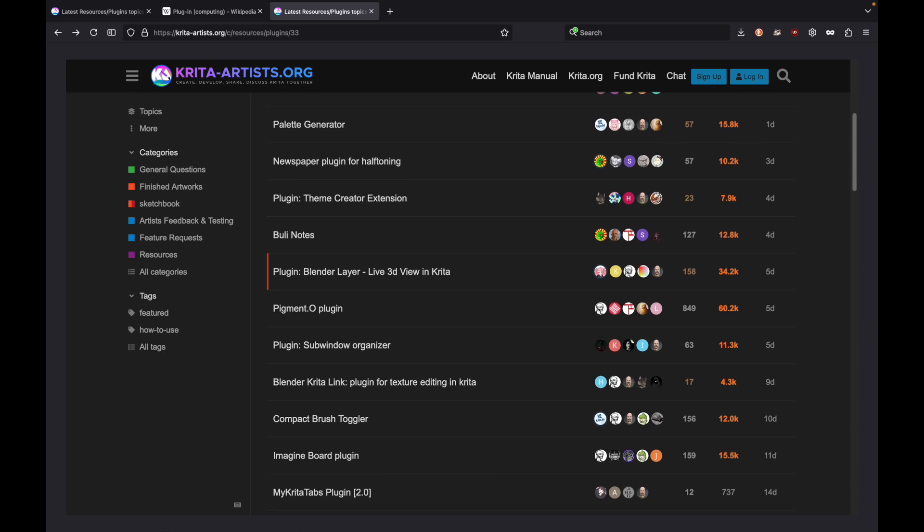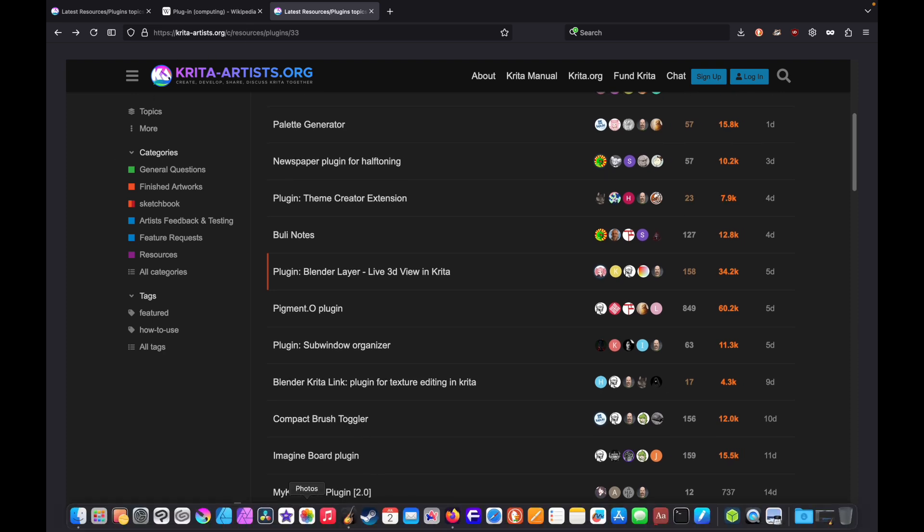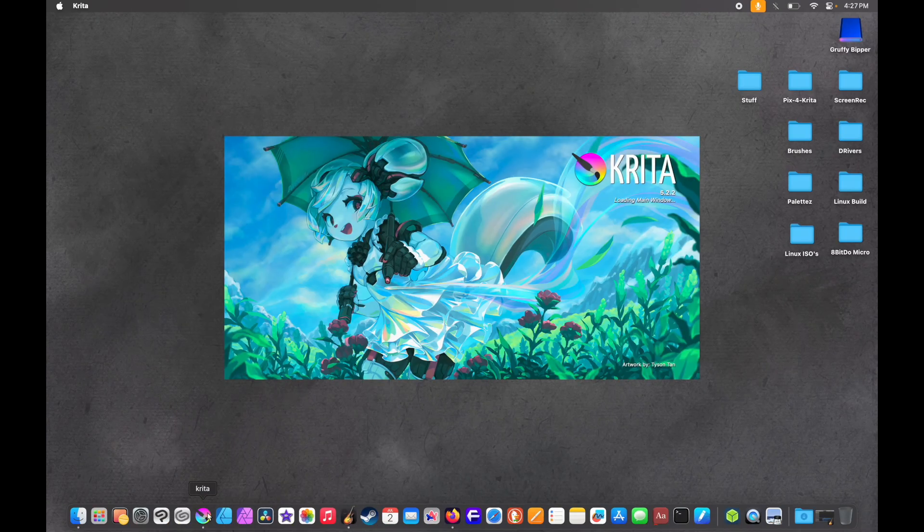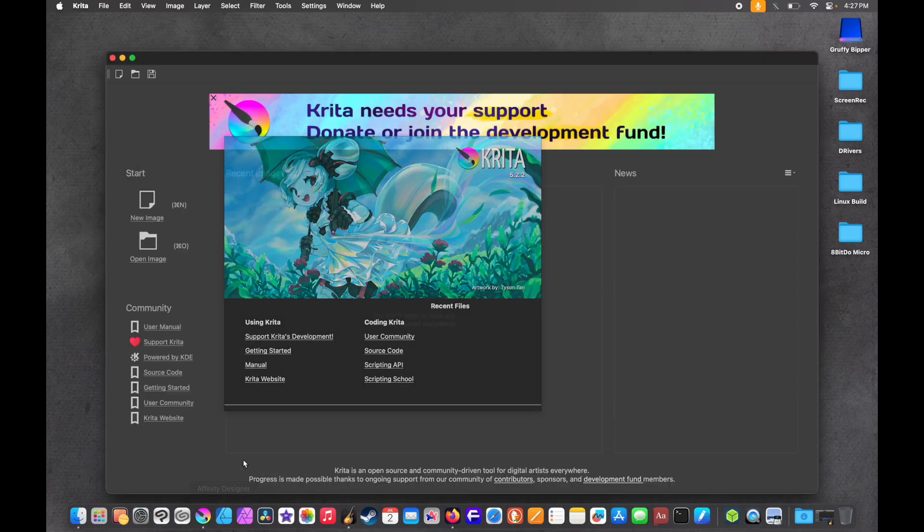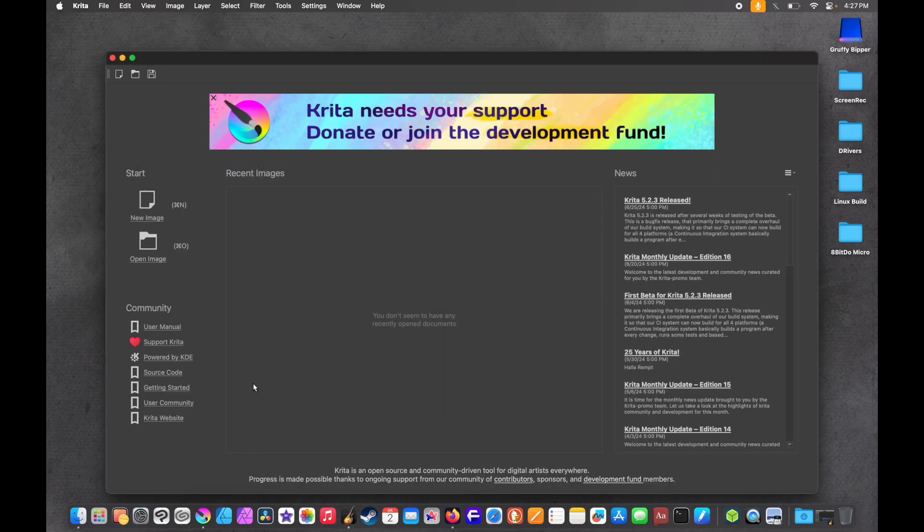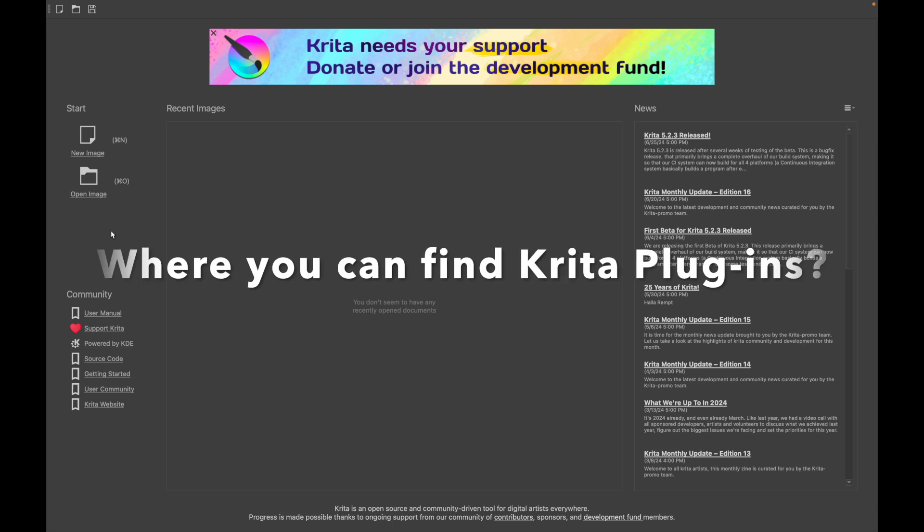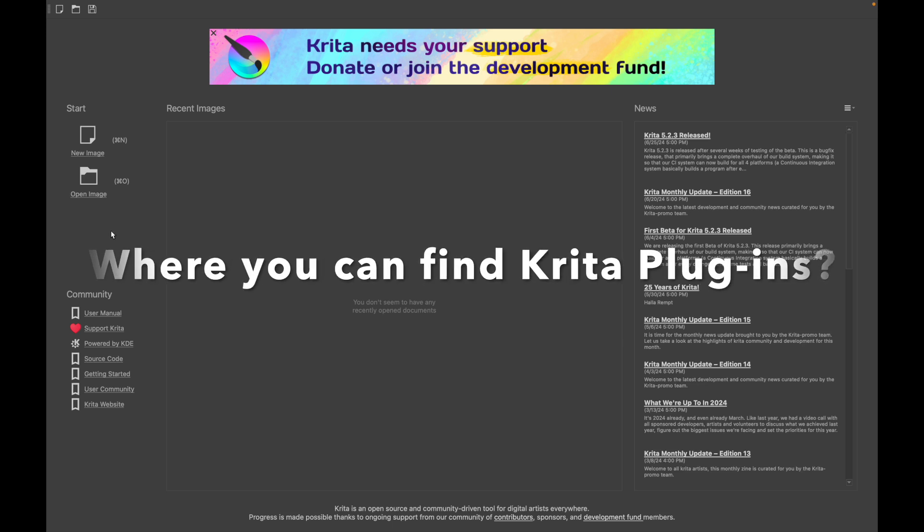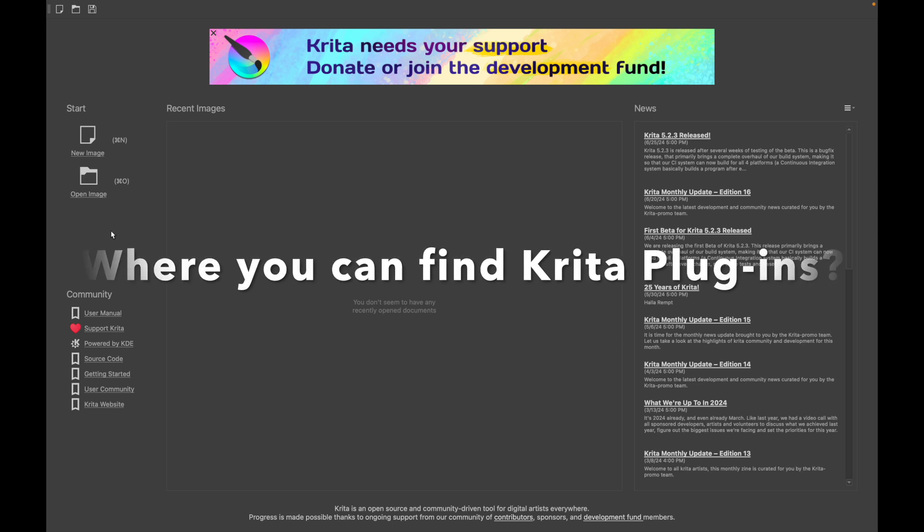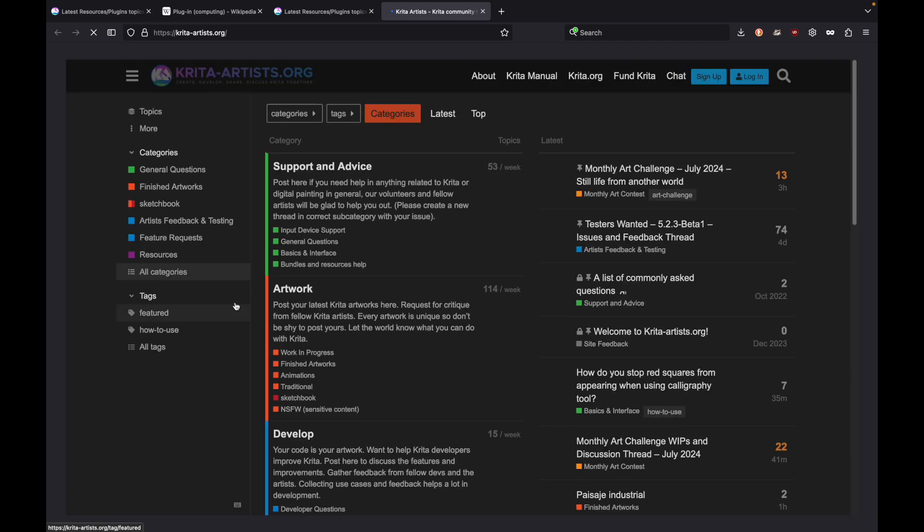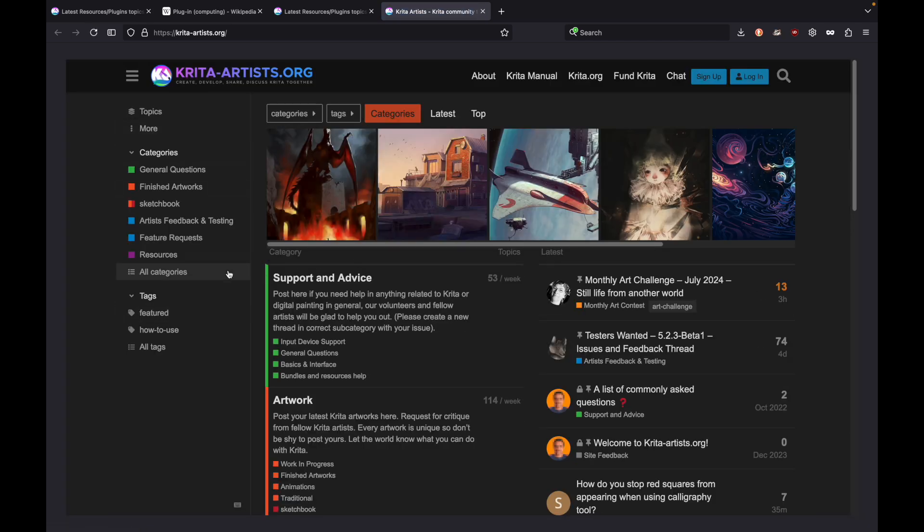We're going to open up Krita. Krita 5.2.2. Here's how to find Krita plugins. Here on the main page, before you even make a document, you can go down through the community page. It's second to bottom, user community. You just click on that and it will bring you to the user community. It'll open up in the browser of choice, your main browser.